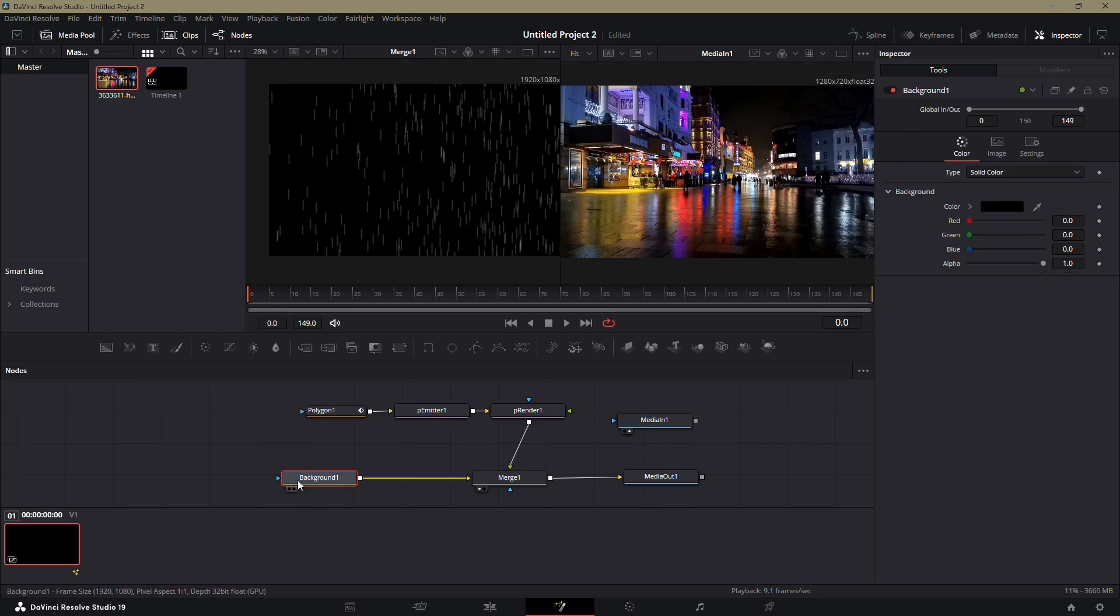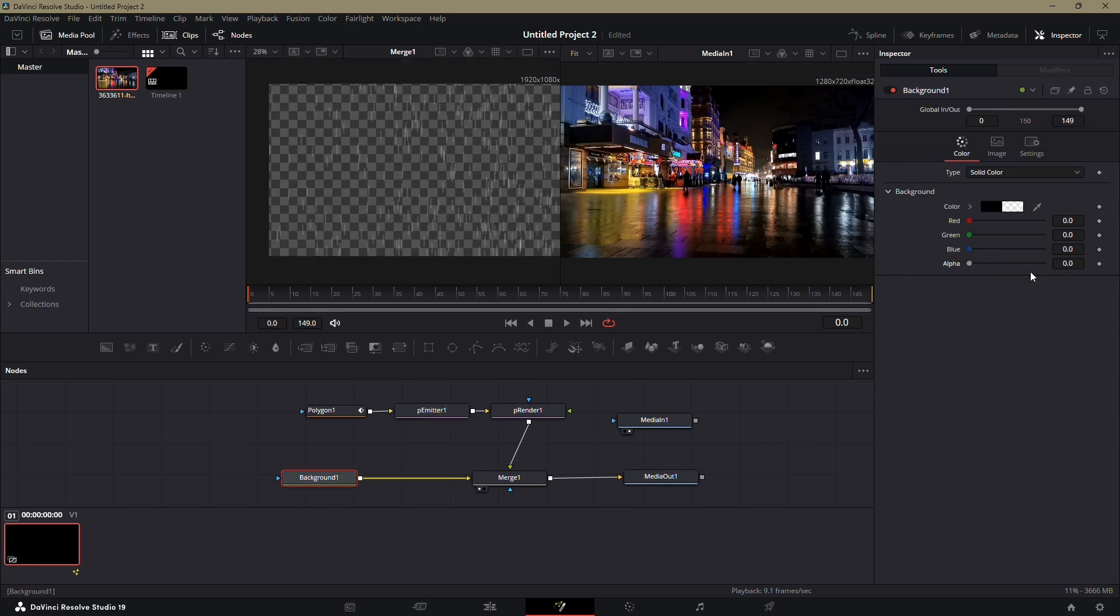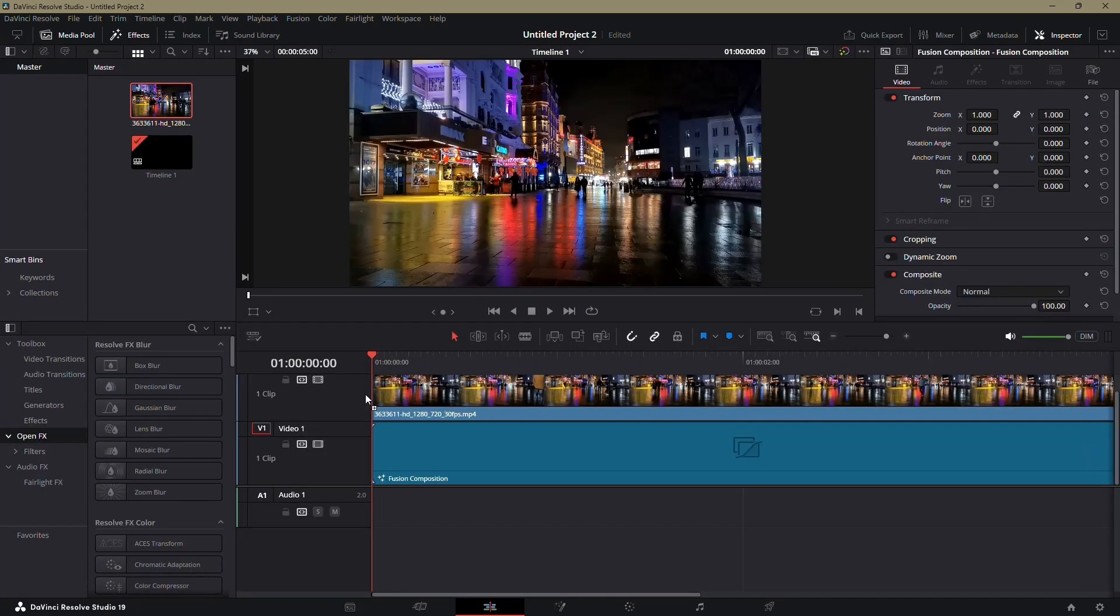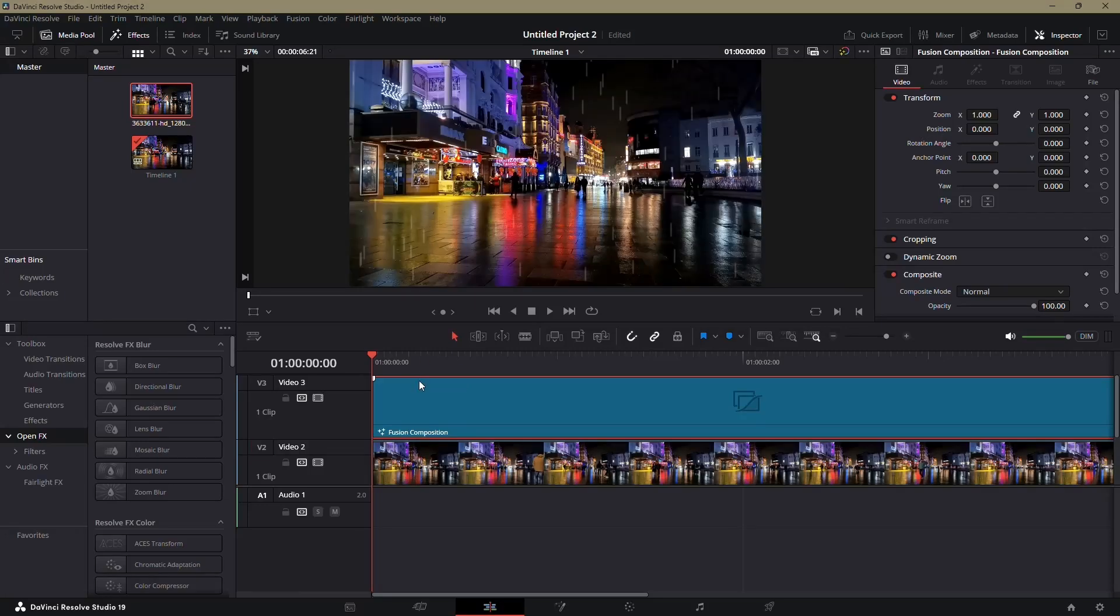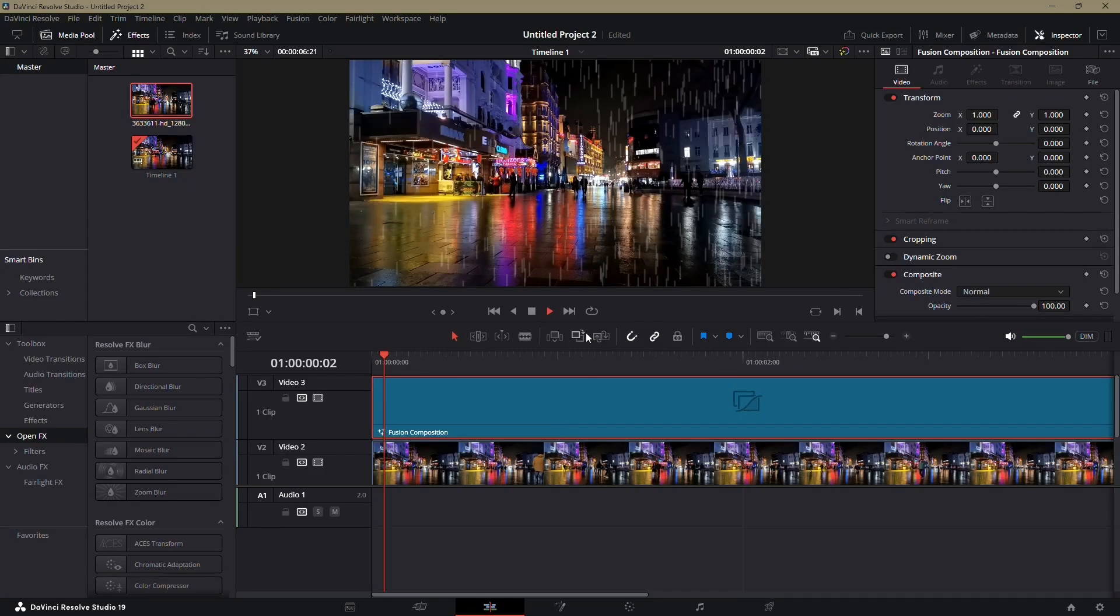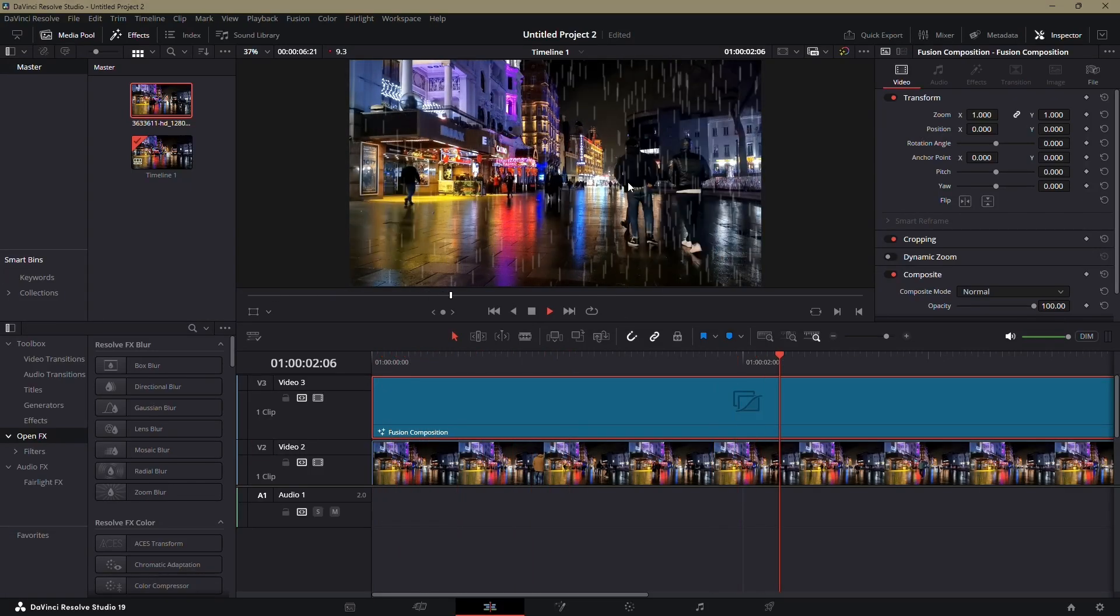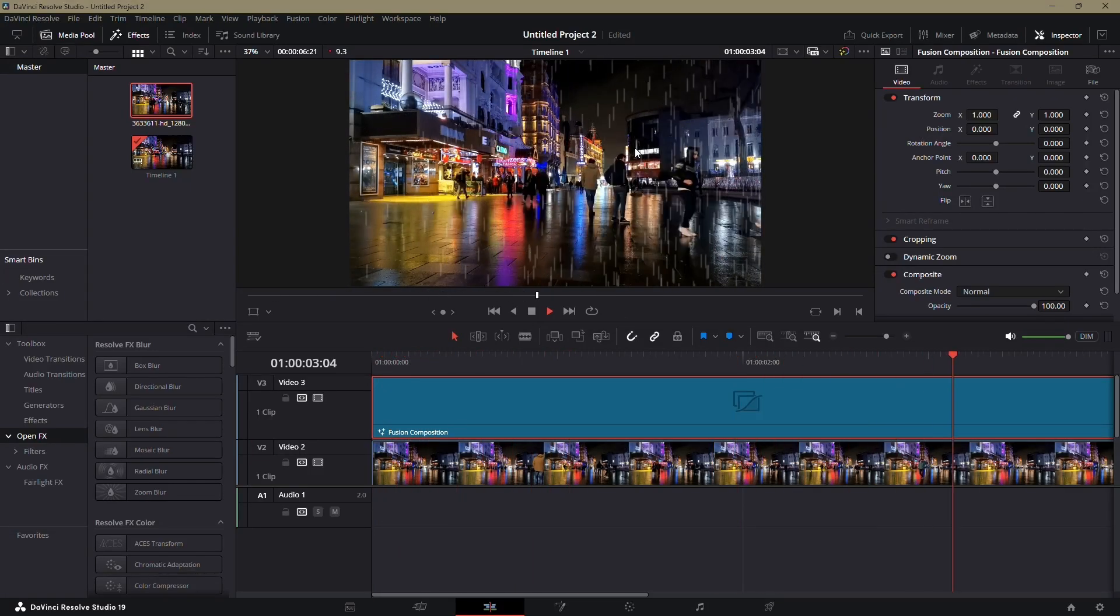Now, select the background node and decrease its alpha channel to zero. This will make the background transparent. Once that's done, go back to the Edit tab. Drag your video into the timeline beneath the rain effect. Play your video to preview the final result.